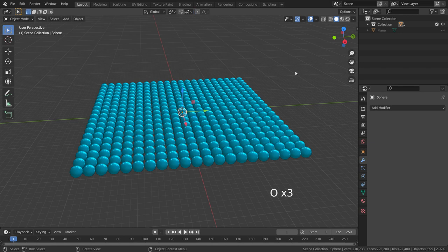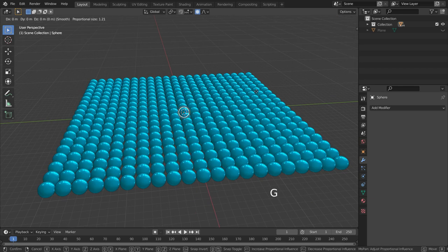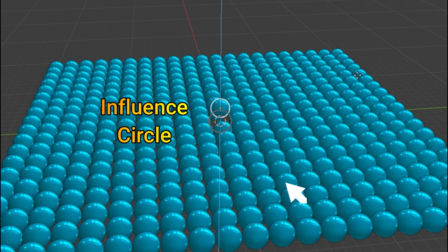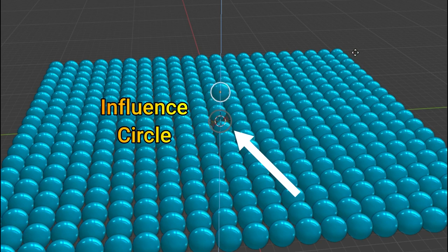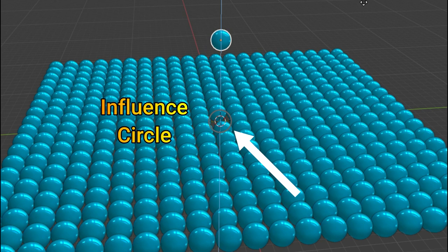Now, let's select any sphere. Let's press G and then Z key to move this object on the Z axis. As you can see, only the selected sphere moves on the Z axis. It is because the influence circle only contains the origin point of this sphere. So other nearby spheres aren't affected by this transformation.